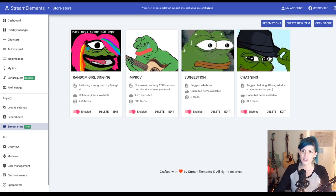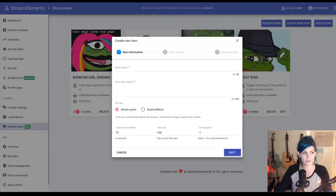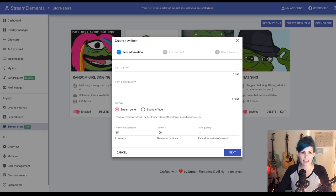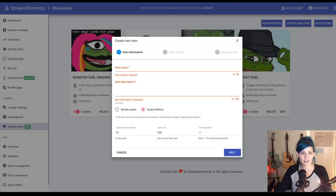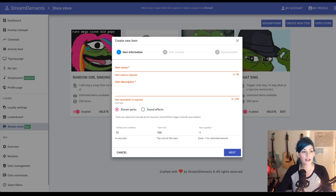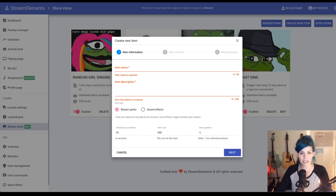So to do that, go ahead and click this Create New Item. And you're going to see it has an item name, description. It offers you the ability to integrate sound effects, which is really cool, or just have it be like a normal stream perk and you redeem that manually. So here we go.